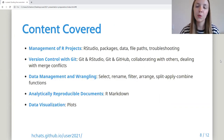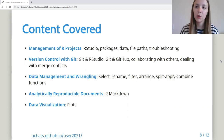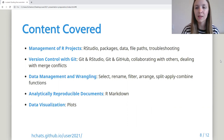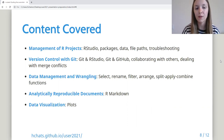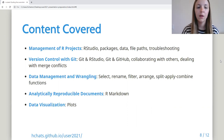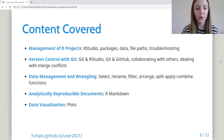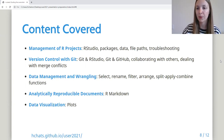The first sub-module introduces management of R projects, including R Studio and using packages. The second sub-module introduces version control with Git, including how to synchronize Git with GitHub and R Studio. The third sub-module covers data management and wrangling, including some basic functions for data transformation. The fourth sub-module introduces R Markdown as an analytically reproducible document, and the fifth sub-module covers data visualization and plotting.